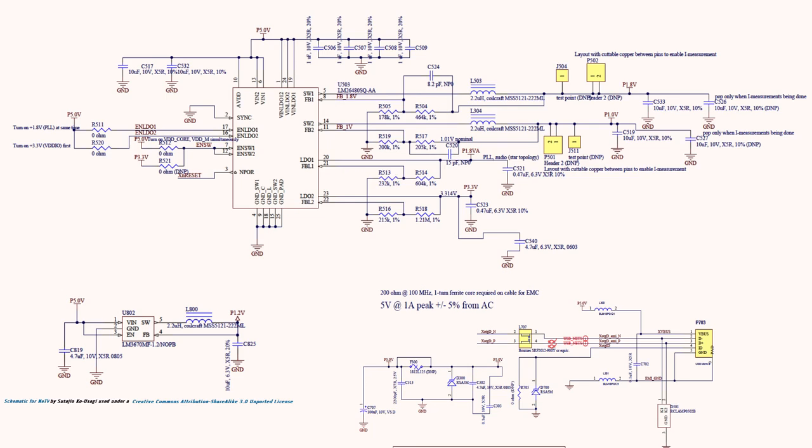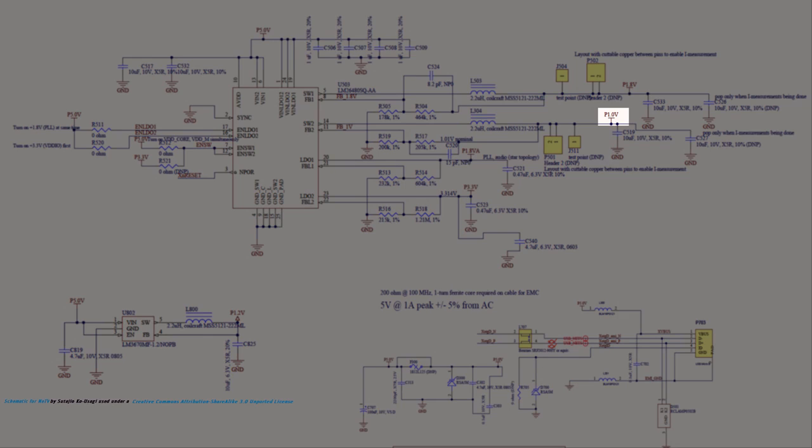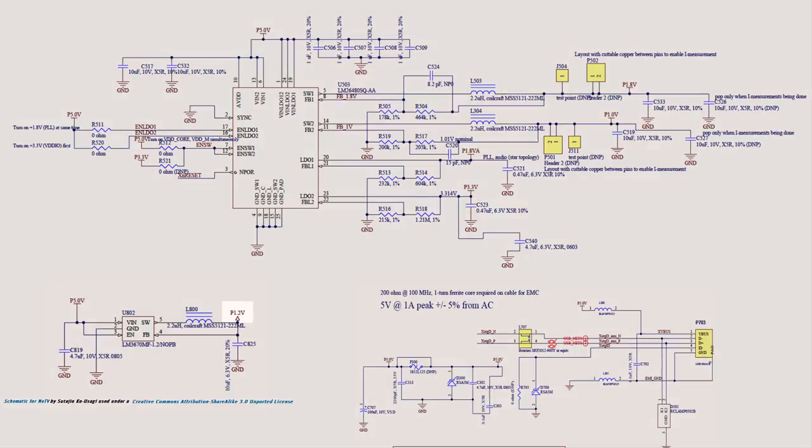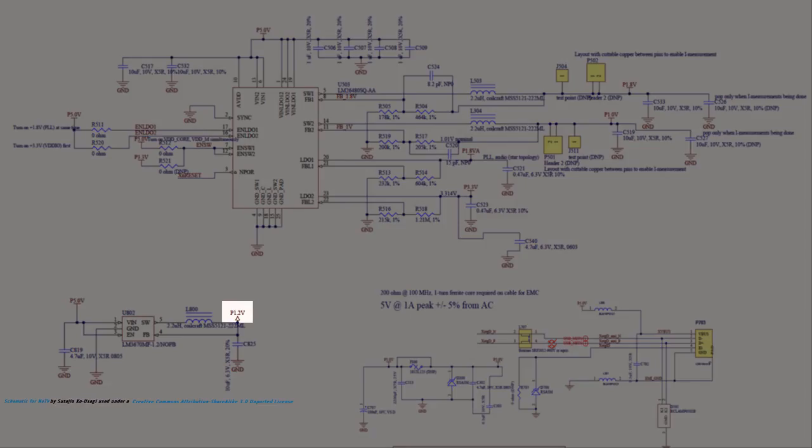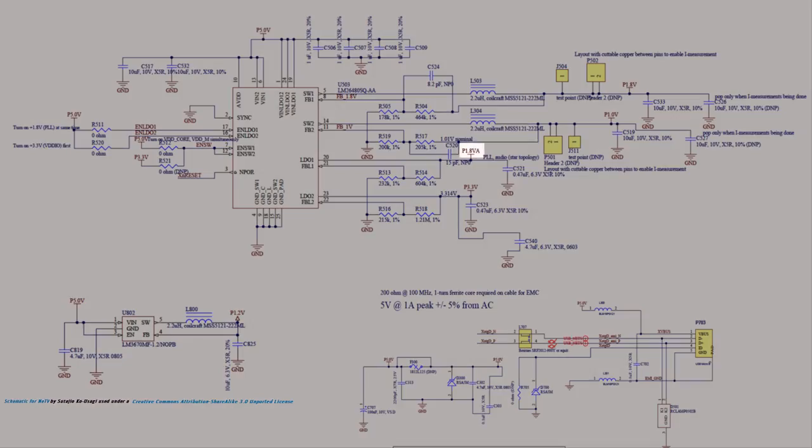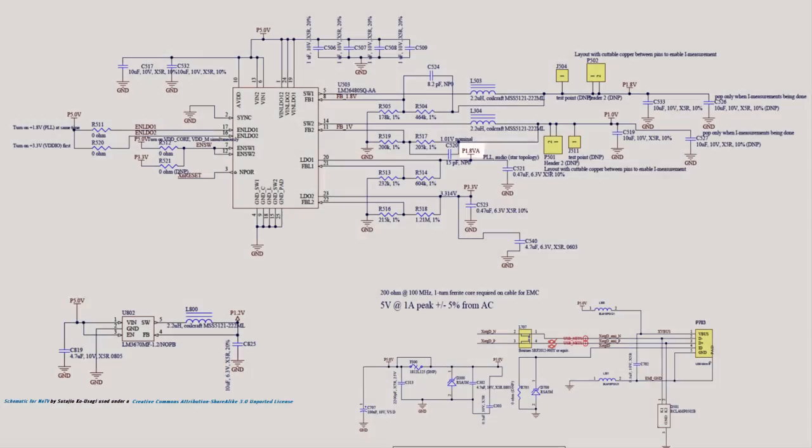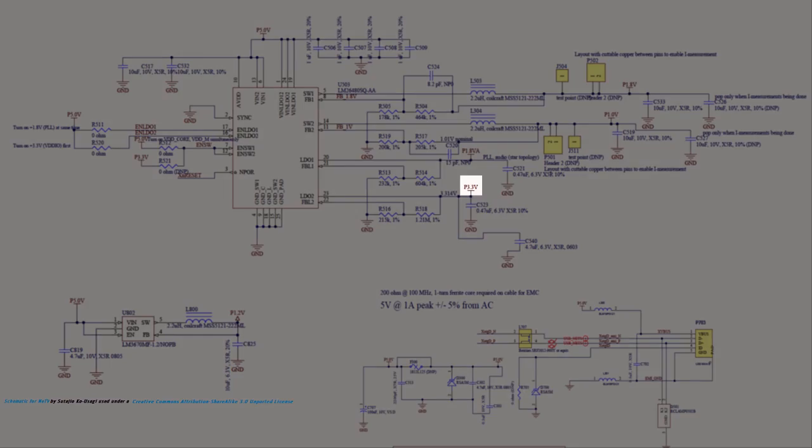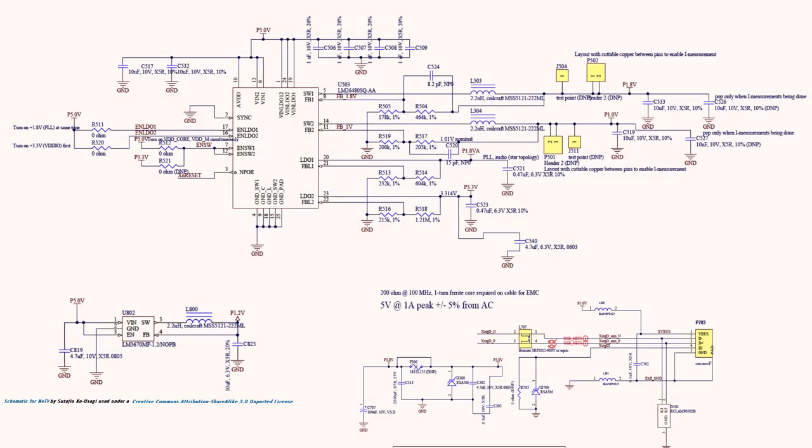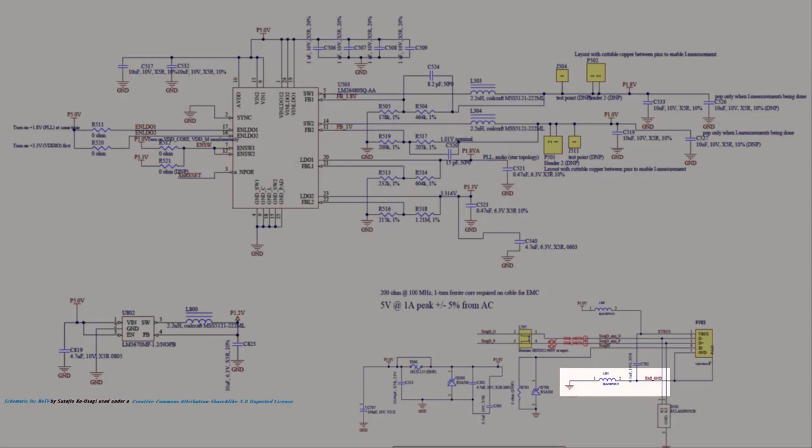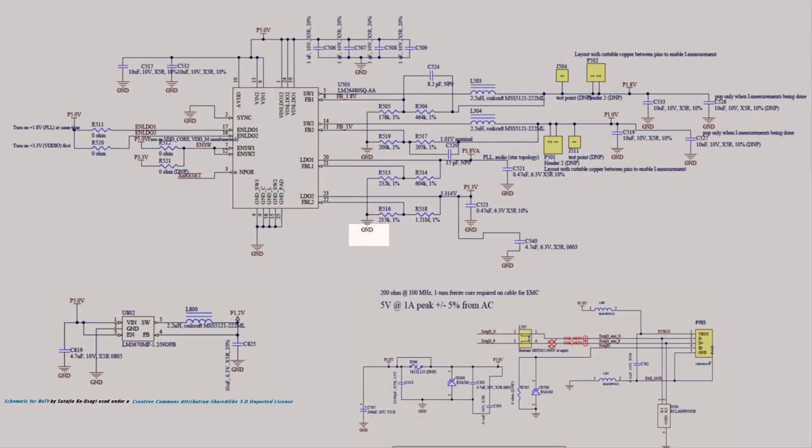Observe the schematic. There are six power nets on the board. There's a 1V, a 1.2V, both a digital and analog 1.8V, 3.3V, and 5V, plus two ground nets: EMI ground and ground.